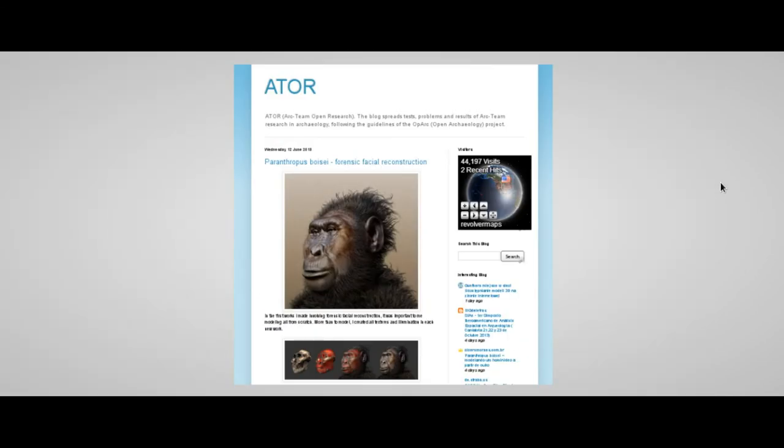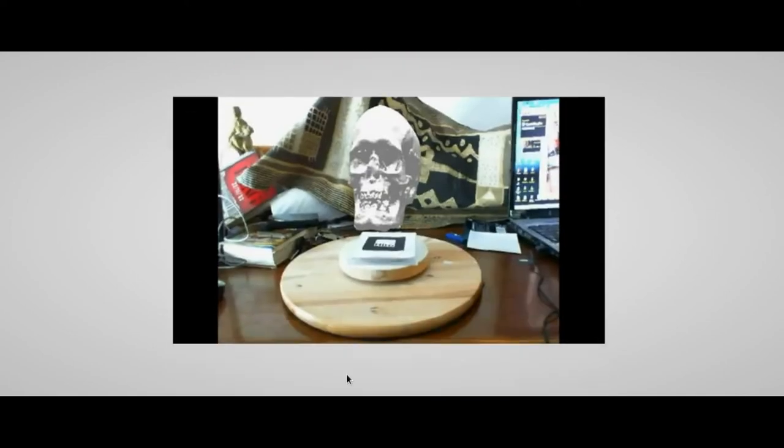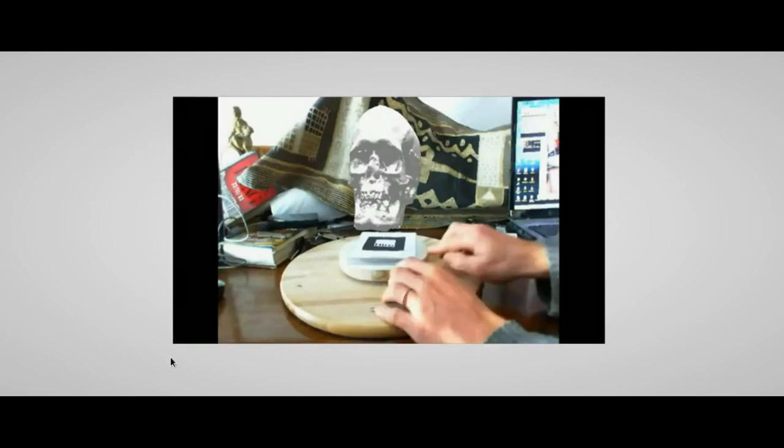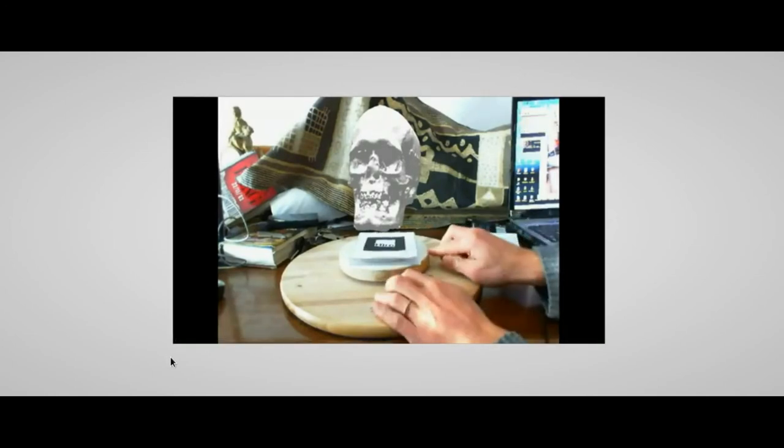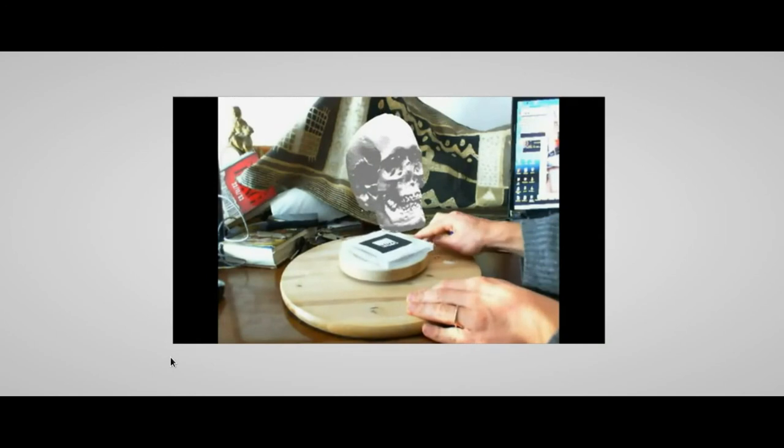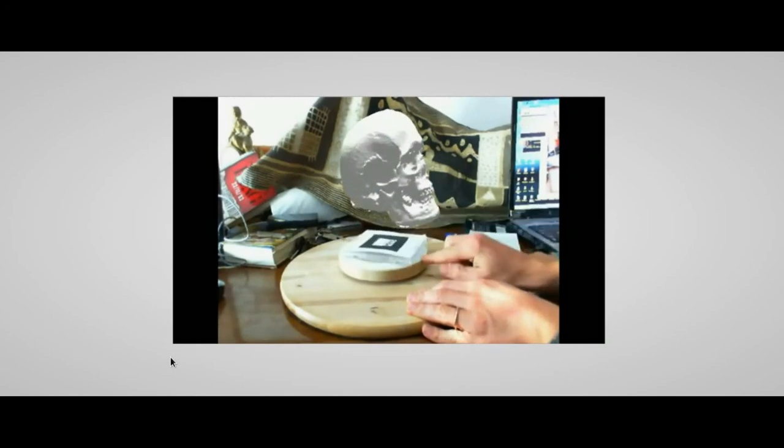Now, just a few words before concluding. If you are interested in this or in another project, you can find more information on ATOR blog, where the research goes on. Here is, for example, an old experiment with augmented reality in ArtToolKit, an open source software. As you see, the dataset is always the same.